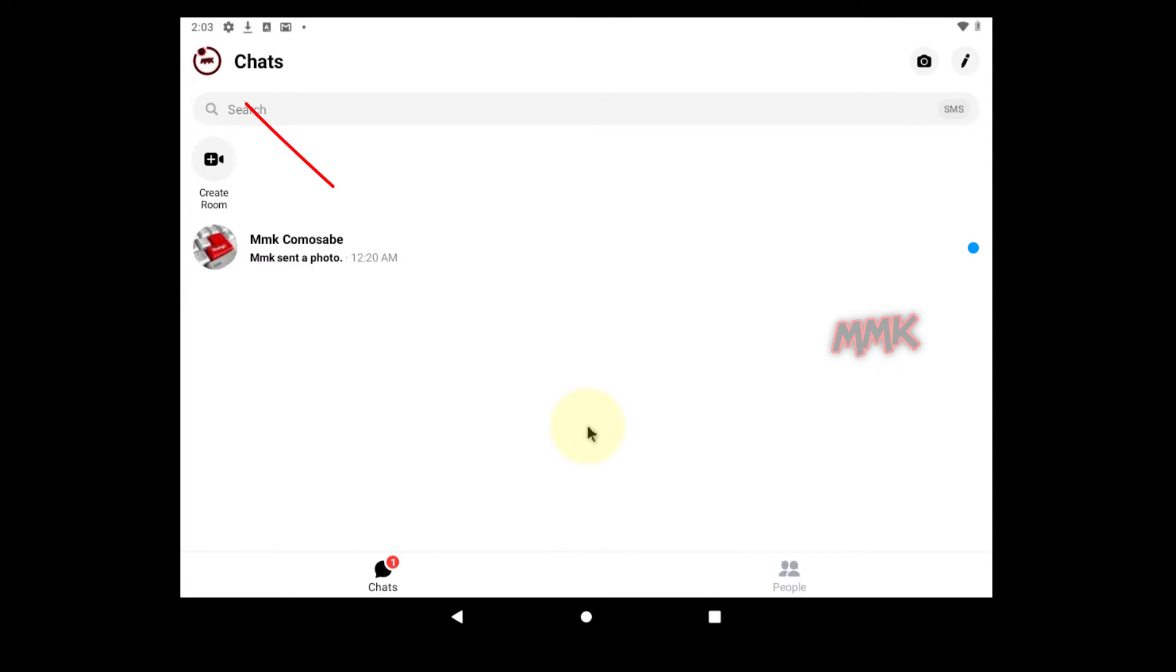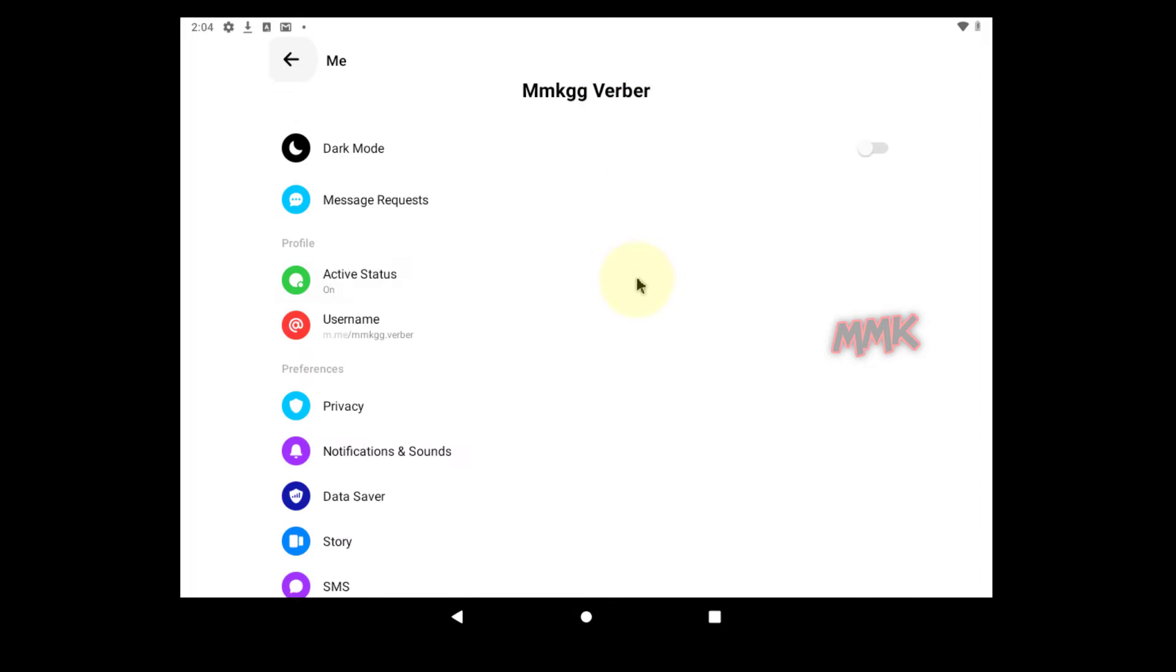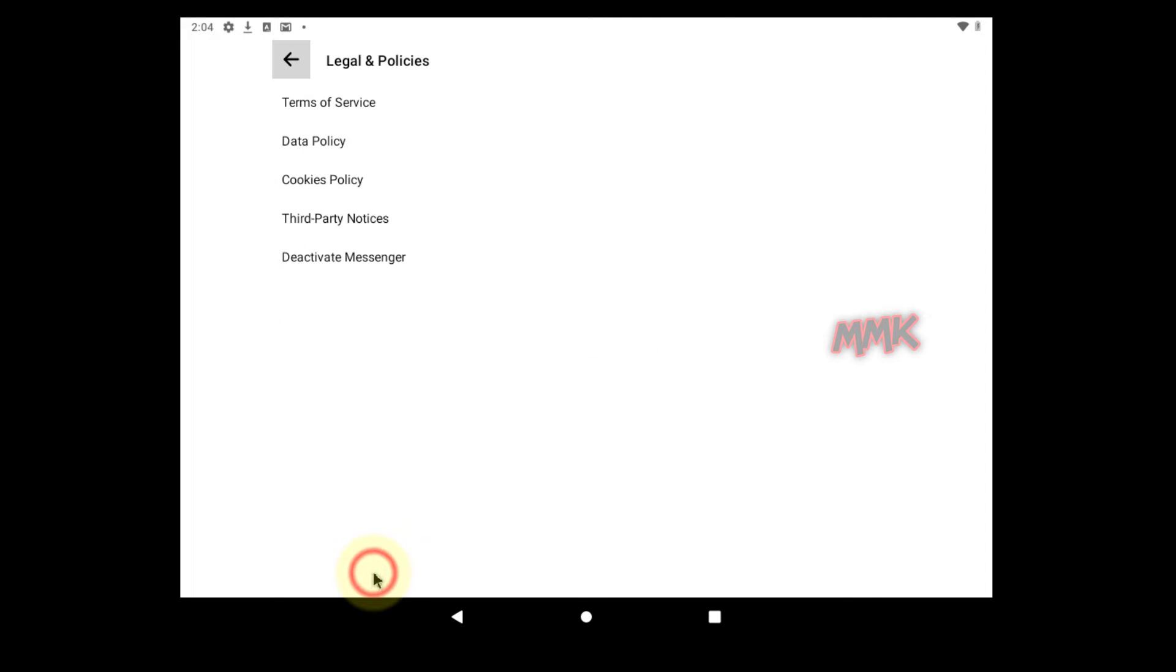From Chats, tap your profile picture in the top left corner. Scroll down and tap Legal & Policies. Deactivate Messenger.